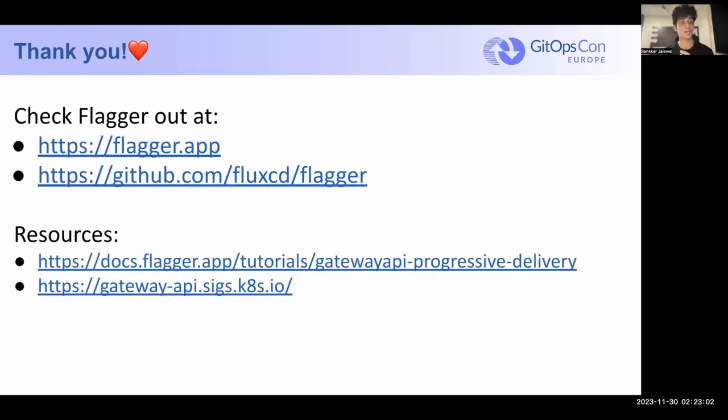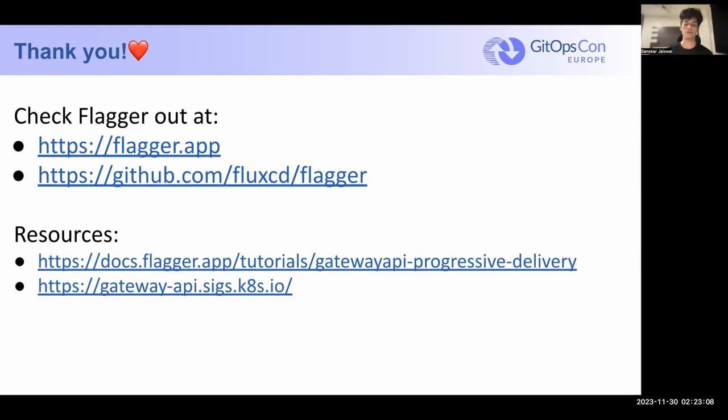Thank you. Check out Flagger at these links, and there are a couple of resources as well that you can learn more about this kind of stuff that I talked about. And I hope to see you all next time at GitOpsCon. Have a good night. Bye-bye.